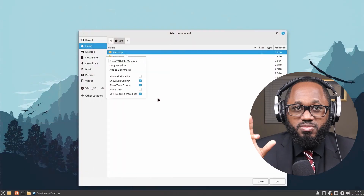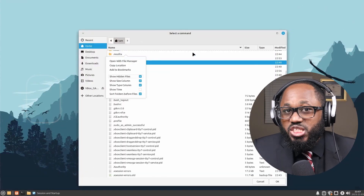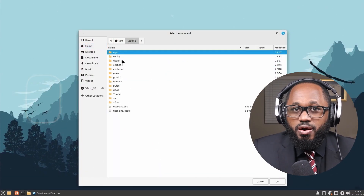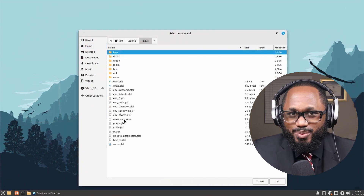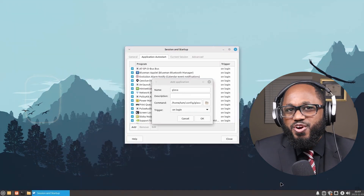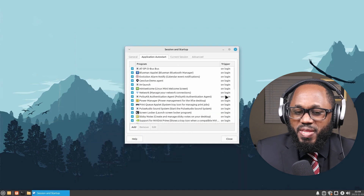XFCE is known for being lightweight, stable, and efficient. It's an excellent choice for older hardware and users who prefer a no-frills functional environment. Budgie is a modern desktop environment that offers an elegant user interface and efficient performance. It works well with both older and modern hardware.